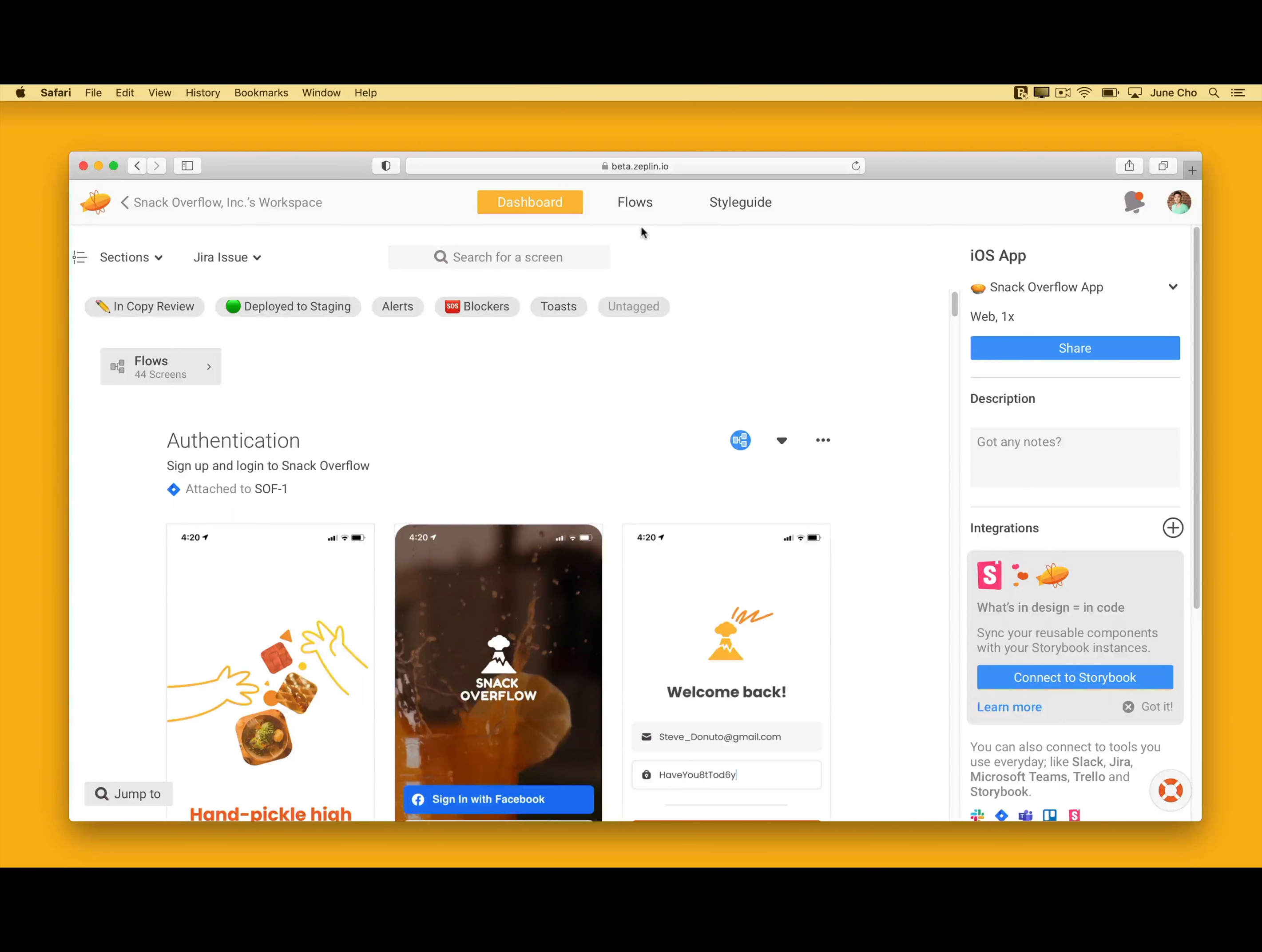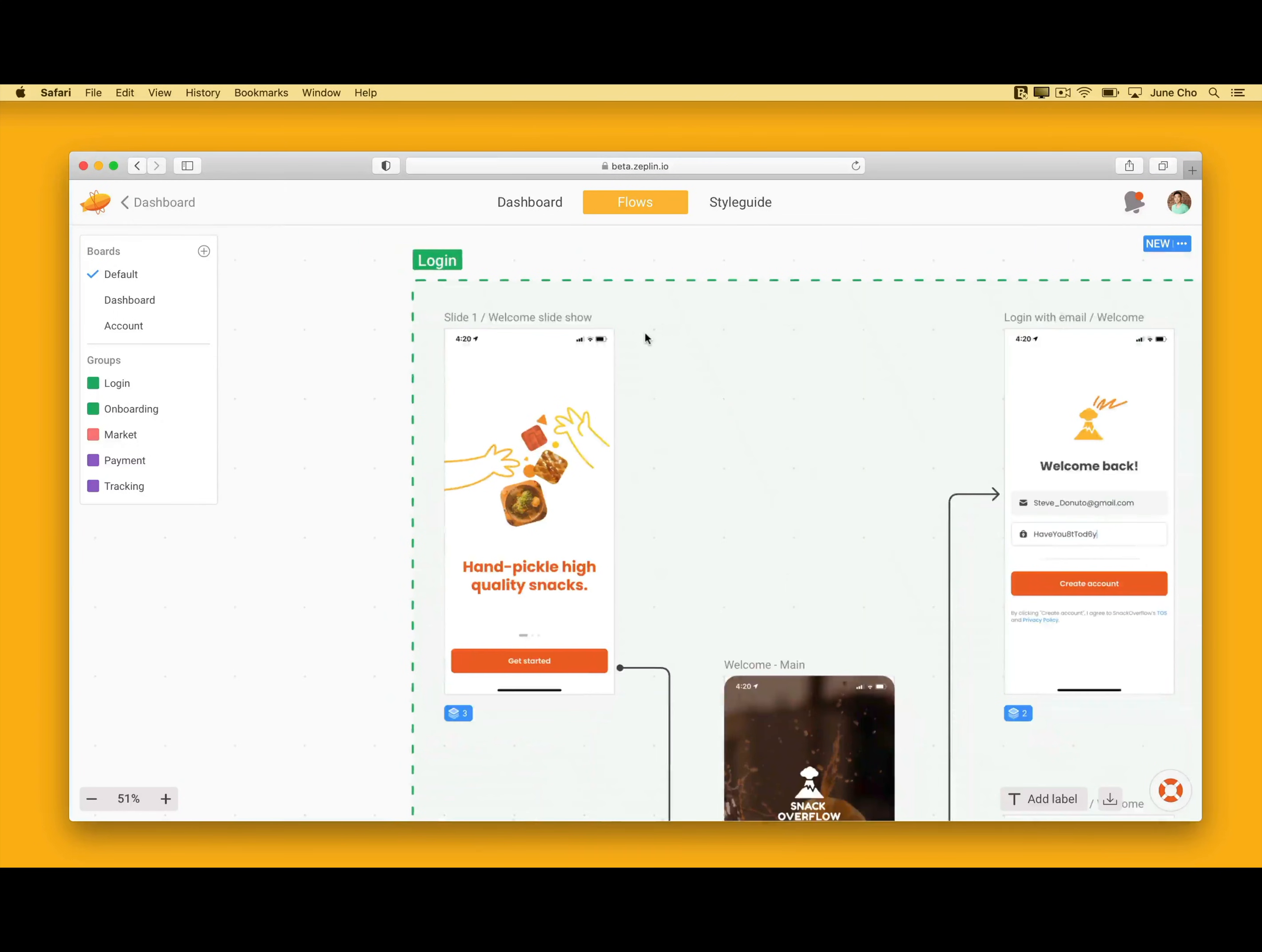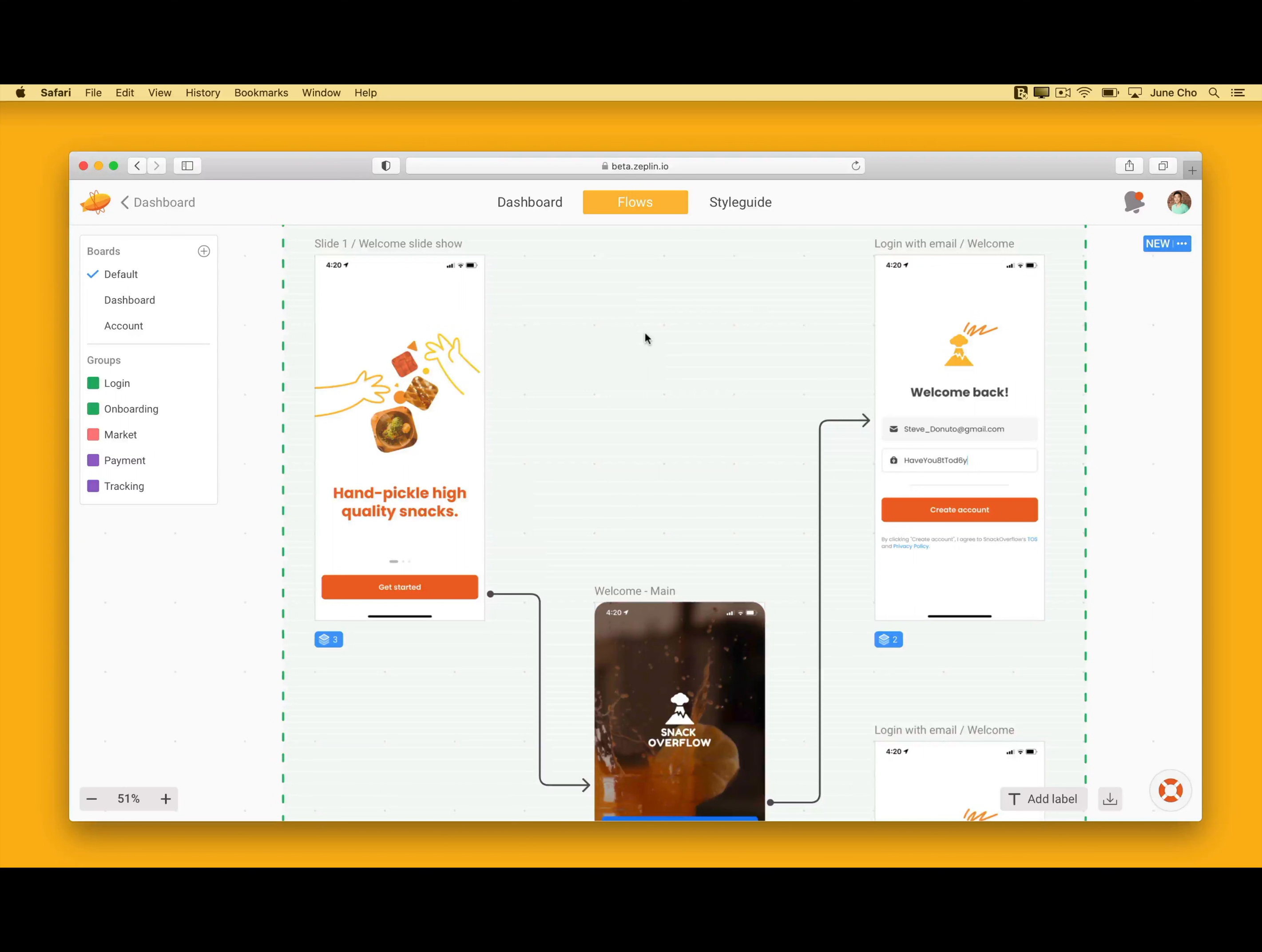Here are a group of screens that are part of the signup flow. I published these screens from my Figma project and added them as a flow in Zeppelin. Zeppelin automatically arranges the screens based on the position in the Figma file.